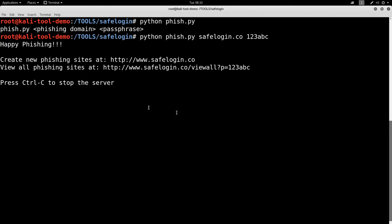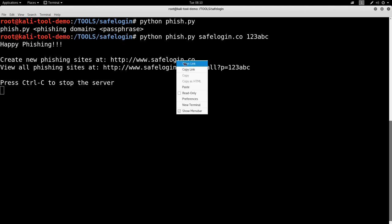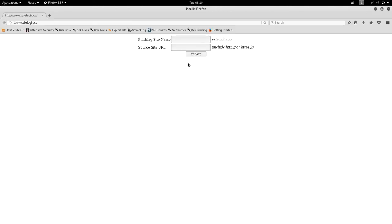It says I've created a new phishing site at http www.safelogin.co and all phishing sites can be viewed here. You can create multiple phishing sites to run in parallel with this if you wish. So let's go ahead and go to the first one. Let's open it in a new link. All right.